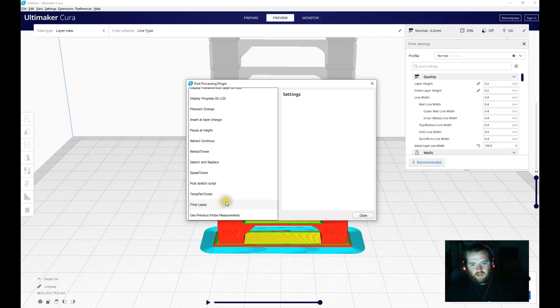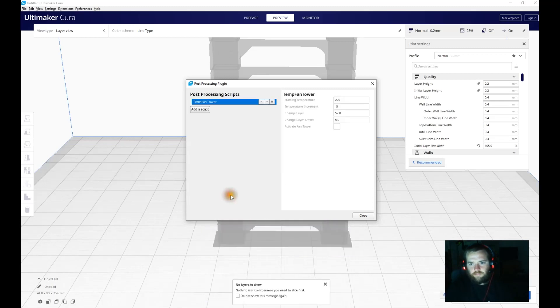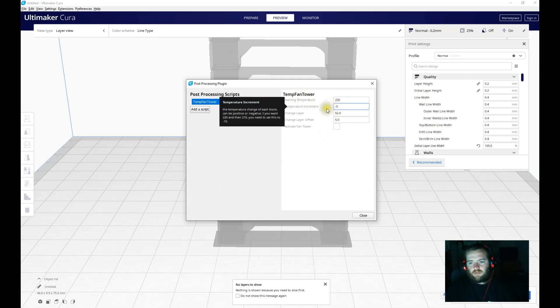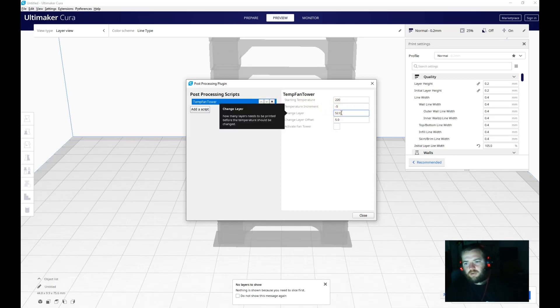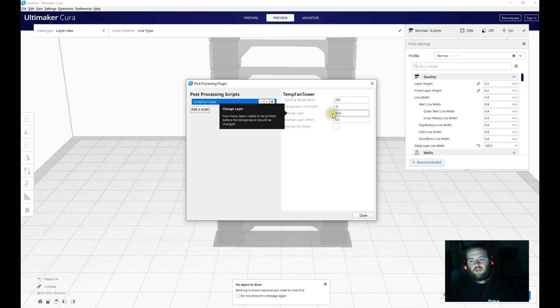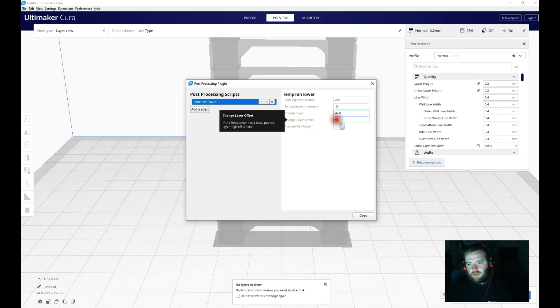You won't have a retraction tower, retraction, speed tower. And what we're using today is Temp Fan Tower. You've also got your time lapse here, which I'll do a video on at some point. So start temperature 220, which I want. Increments: negative five, which is correct, it's going up to 180. So my layer change always says 52, but mine's always 42. And my change layer offset I want at 3.